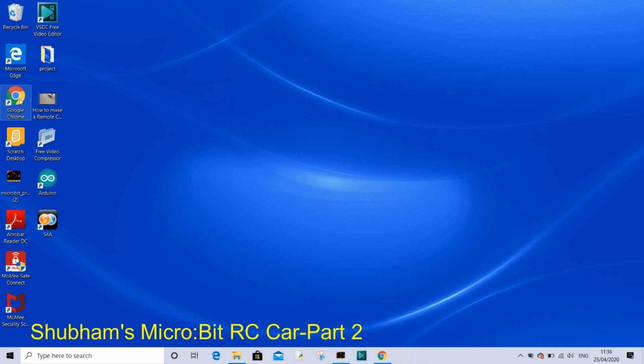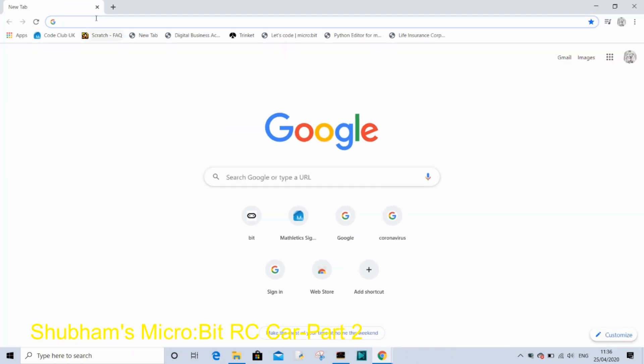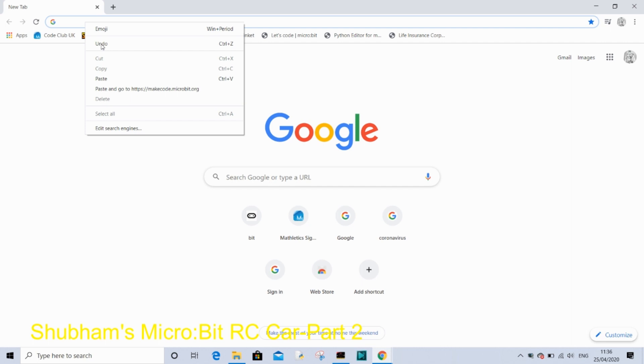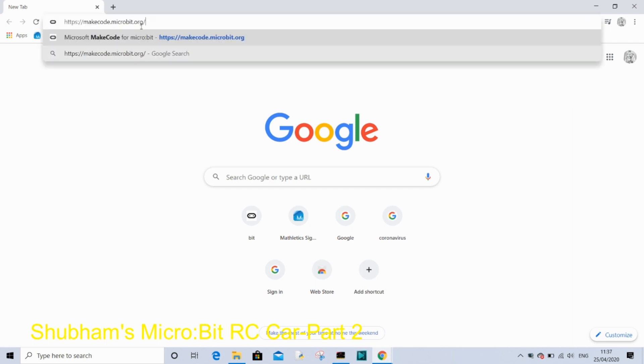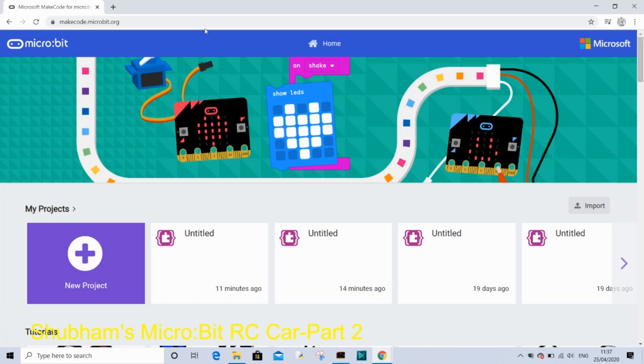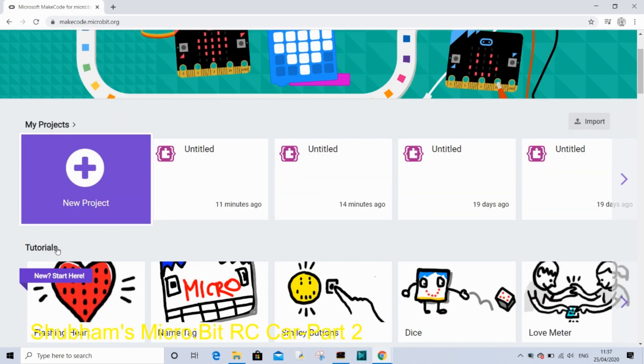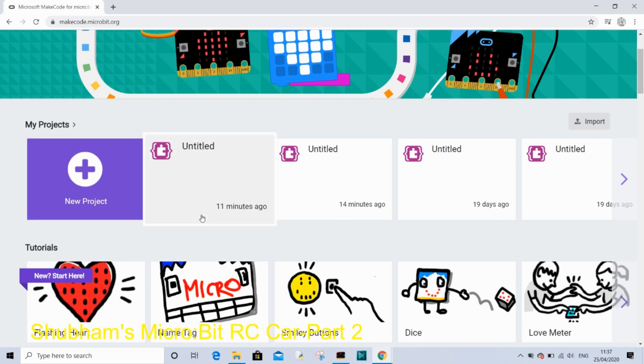Then press enter. After that you will see this window. It has new projects and different tutorials, but I'm not going to go in much detail on this video.